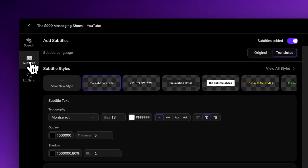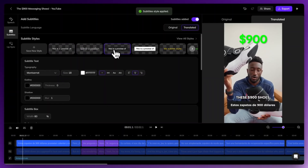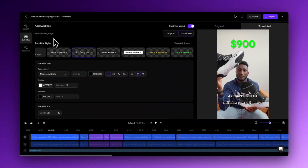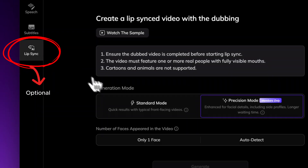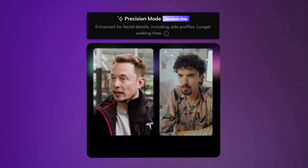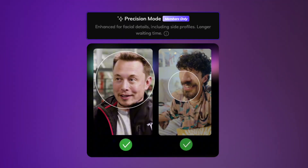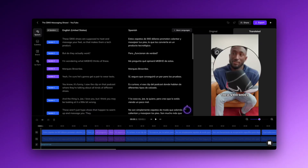Now let me customize the subtitles. Head to the left panel, choose a style, and tweak it however I want. Everything looks good. Let's ship it to LipSync. For frontal-facing speakers, standard mode works best. For detailed facial features or side profiles, use precision mode — and voila. Mr. Marques Brownlee is now speaking Spanish with perfectly synced lips.